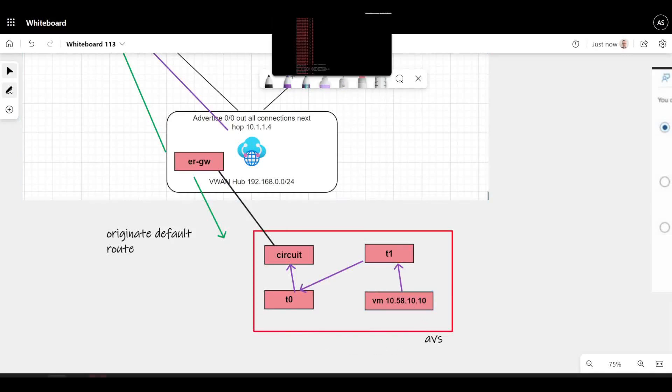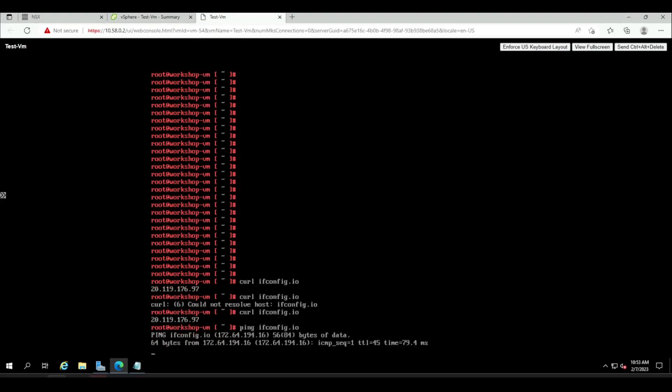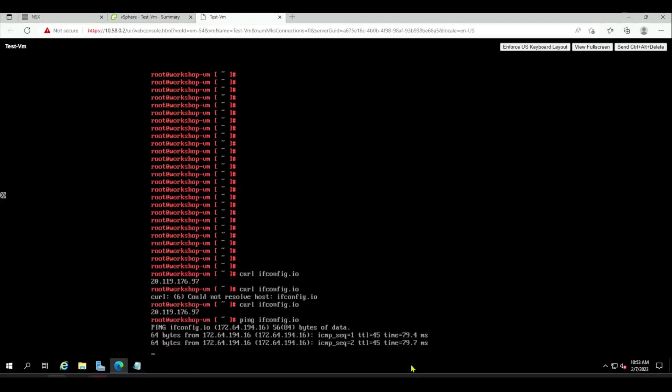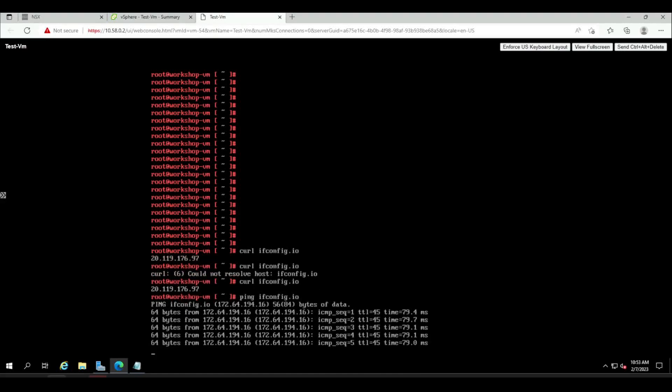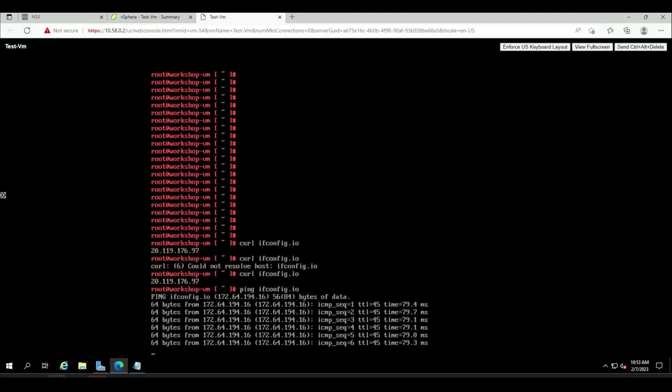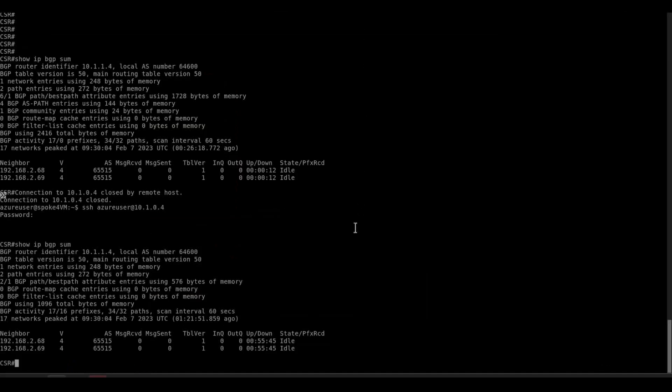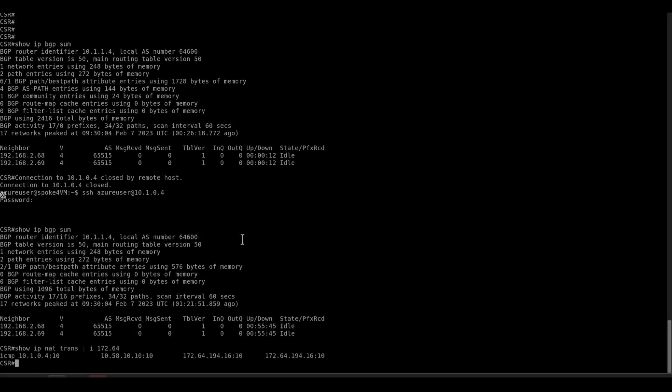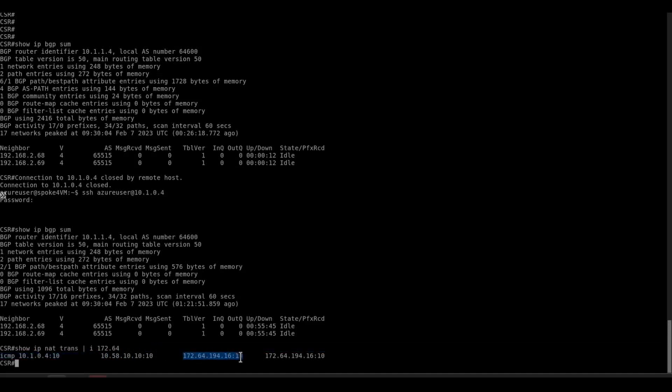If you want to go one step further and maybe verify on the CSR that that traffic's passing by the CSR, you could check the NAT translations. So you can see that the ifconfig.io website is behind this IP 172.64.194. We jump back to my CSR, we can indeed see that we've got a translation ICMP from my AVS host going out to the global IP of this website here.